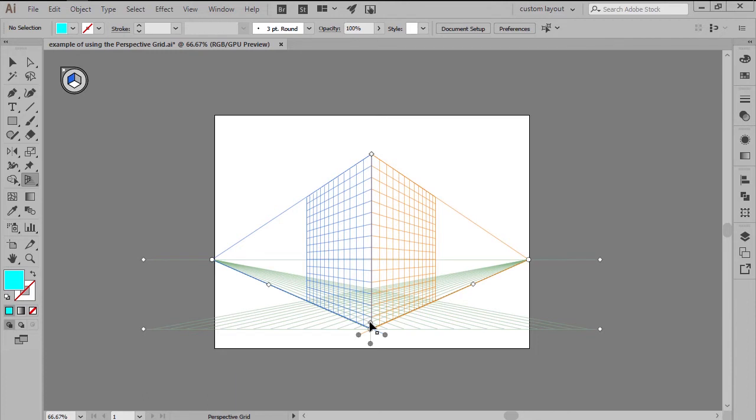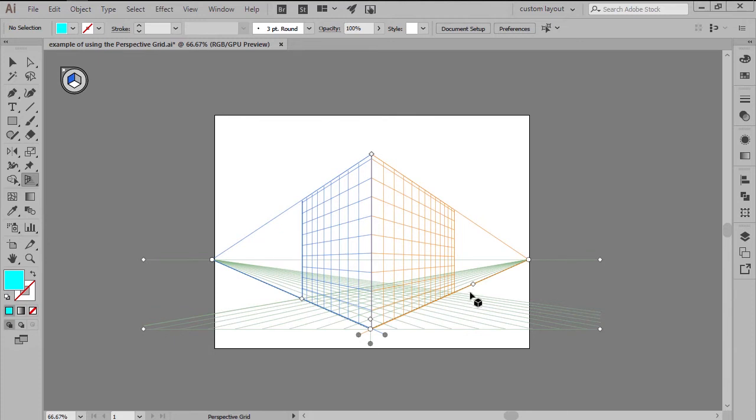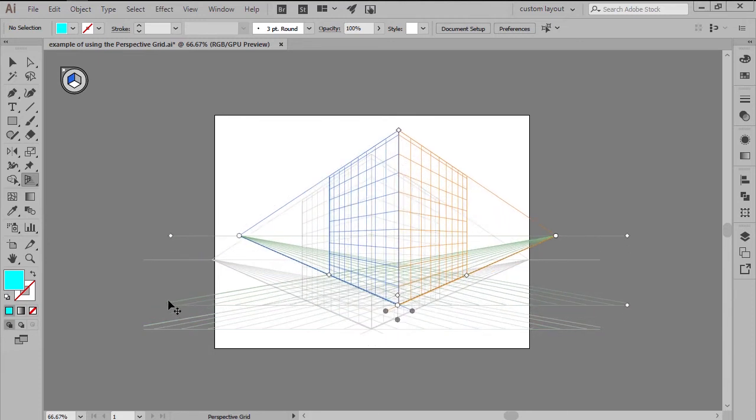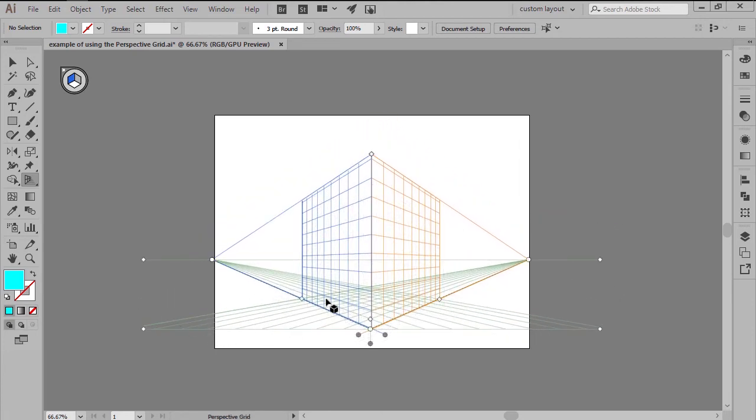The center diamond lets you adjust the size of the grid cells, while the inner side ones let you adjust the extent of the grid onto the planes. If you need to reposition the grid, you can easily do so using either of the two bottom diamonds.